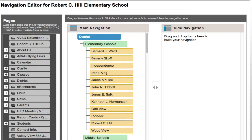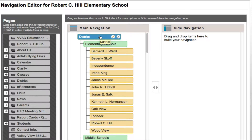The pages on the left-hand side are all of the folders that exist in the list view of my school page. The main navigation is my main menu, and the side navigation we haven't utilized quite yet.